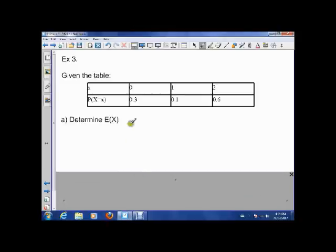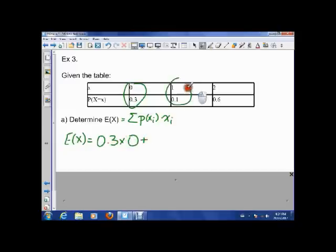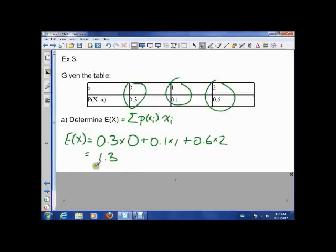Given a new table, we want to determine the expected value of X. The expected value is the sum of the probability of each x times the value of x itself. Carrying out the calculation — probability times value for each outcome and adding them up — we get E[X] = 1.3. This means that if we run this experiment a million times, the average outcome will be 1.3.